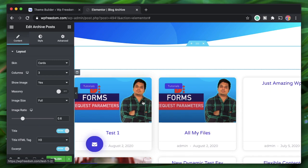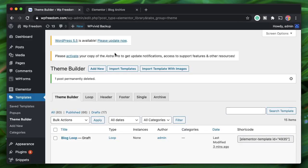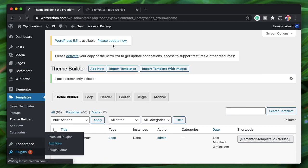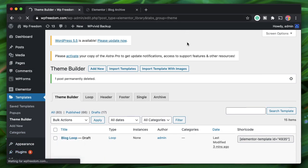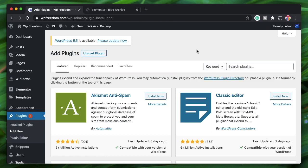What if you want to include an image box widget or a call-to-action widget in this loop? All of this can be done using a free plugin called Any Custom Skin. Go to Plugins > Add New in the WordPress repository and install it.